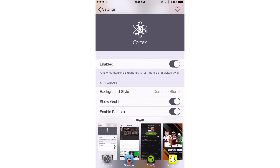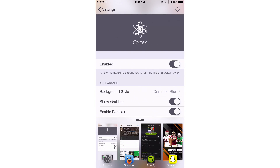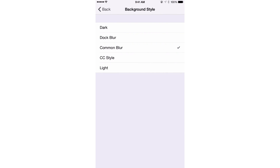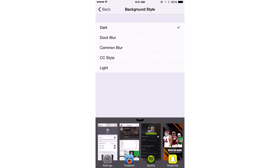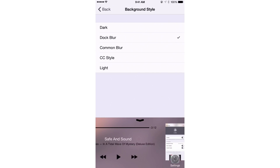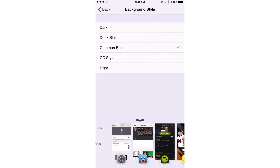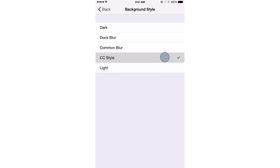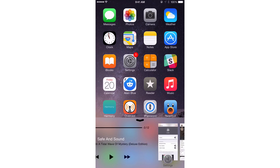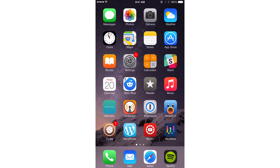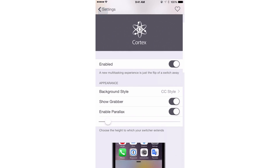In the appearance section, notice the background of the app switcher cards. There are five different settings to choose from. You have dark mode, which gives you a dark app switcher background; dock blur; common blur; CC style; and light. I think CC style is my favorite — especially when you're on your home screen and you swipe up, it sort of looks like the stock control center blur. I'm going to stick with CC style for the background style.